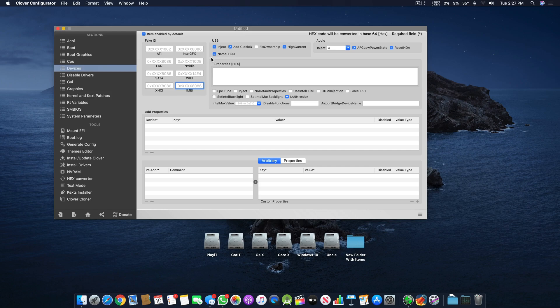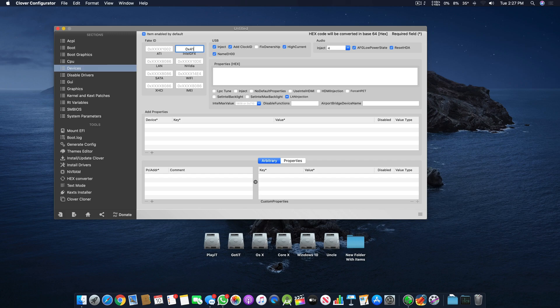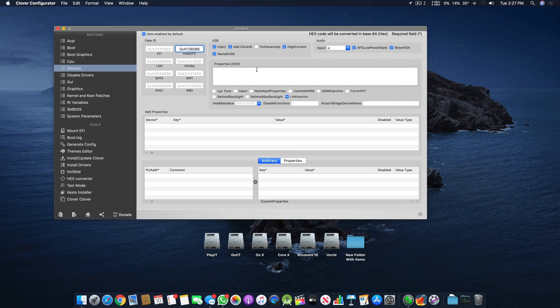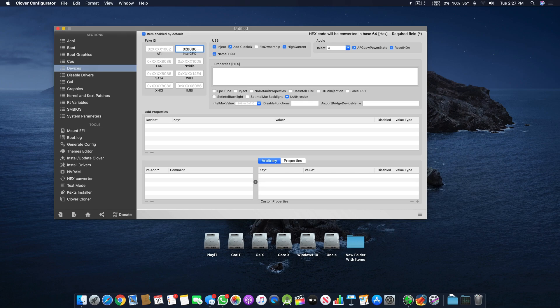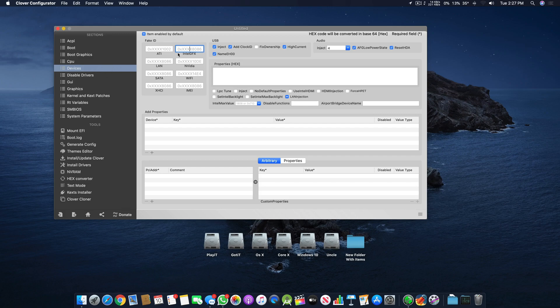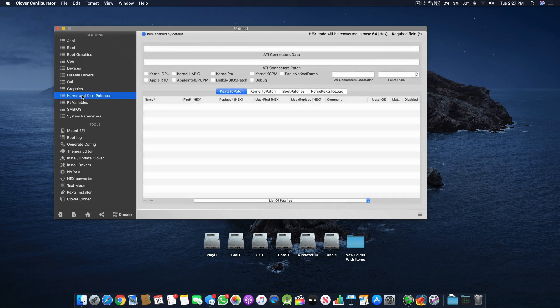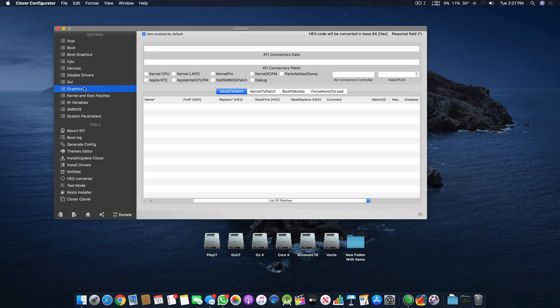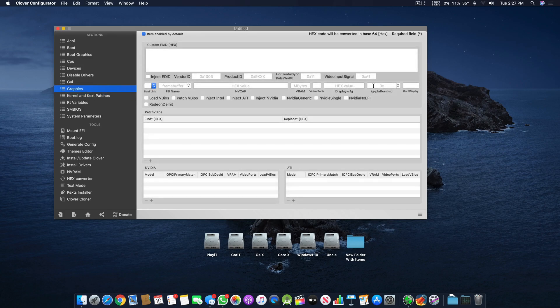In Intel GFX, mostly for fourth generation an address of 0x04128086 is used. There are a couple of different ones as well, you can Google them. Then there's 0x9A16 or something. You can Google different combinations that will work for your system.